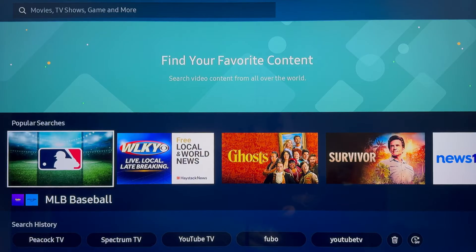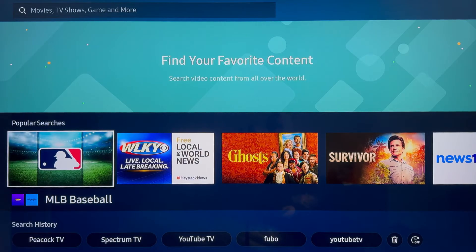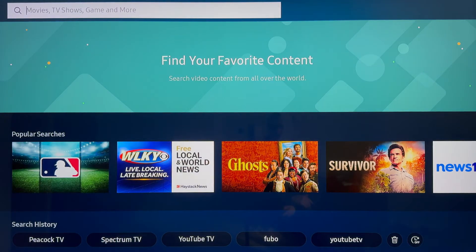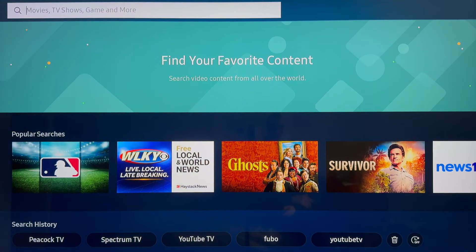You should then be taken to the search page here where all you want to do is come and scroll up to the top to the search bar and then now you want to go ahead and search for Paramount Plus.